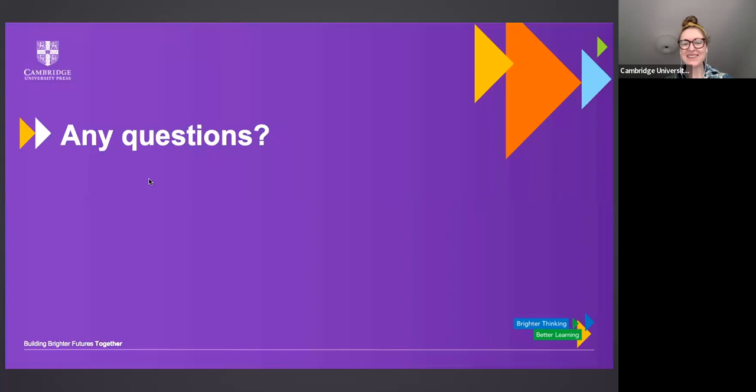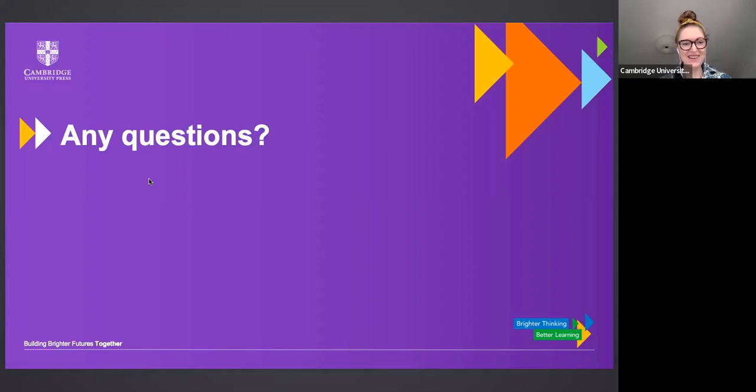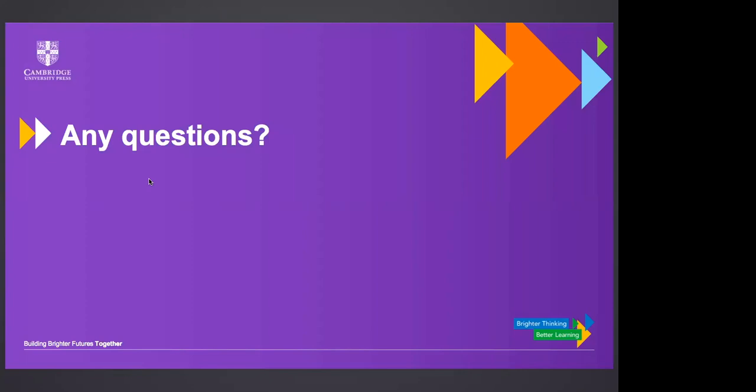Thank you so much, David, for that fantastic presentation. Now on to our question and answer section. Please put any further questions for David into the Q&A box. So a really interesting question: can I ask about effective activities to help my students with error correction? Thank you in advance.